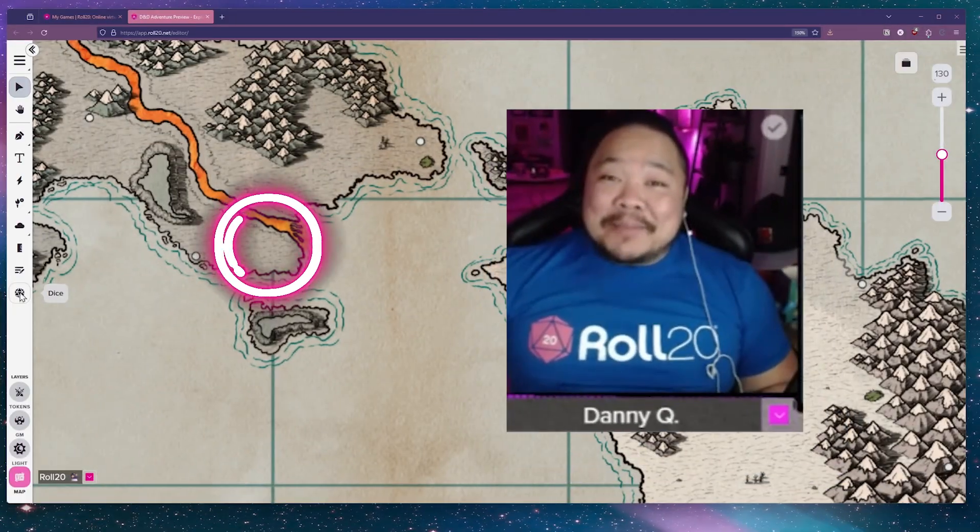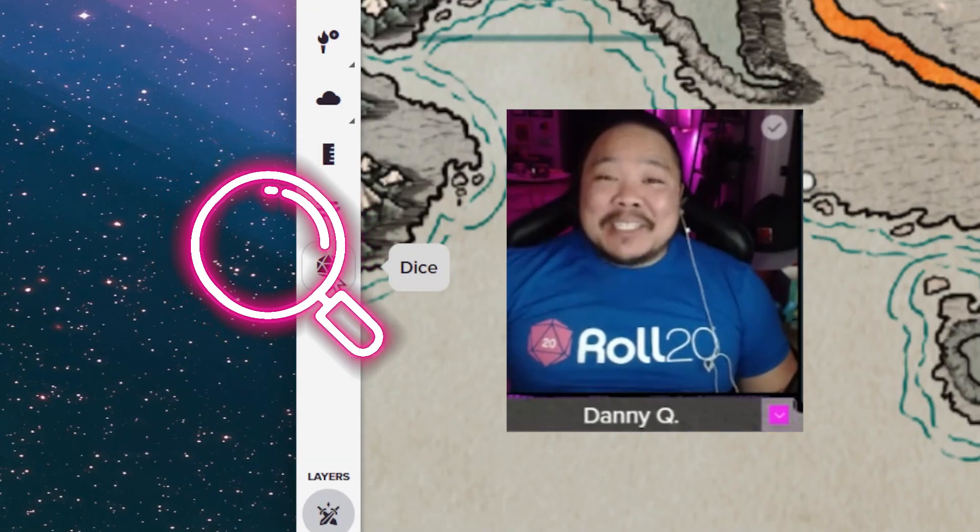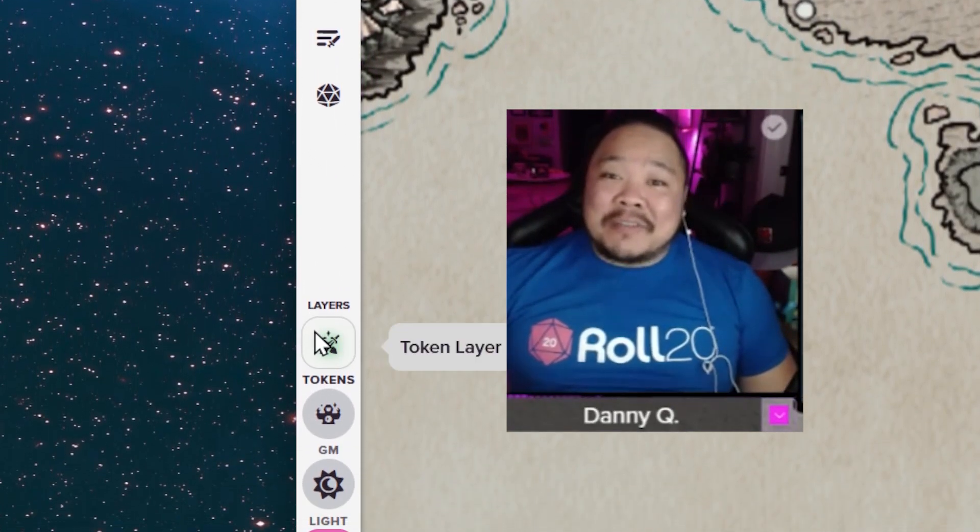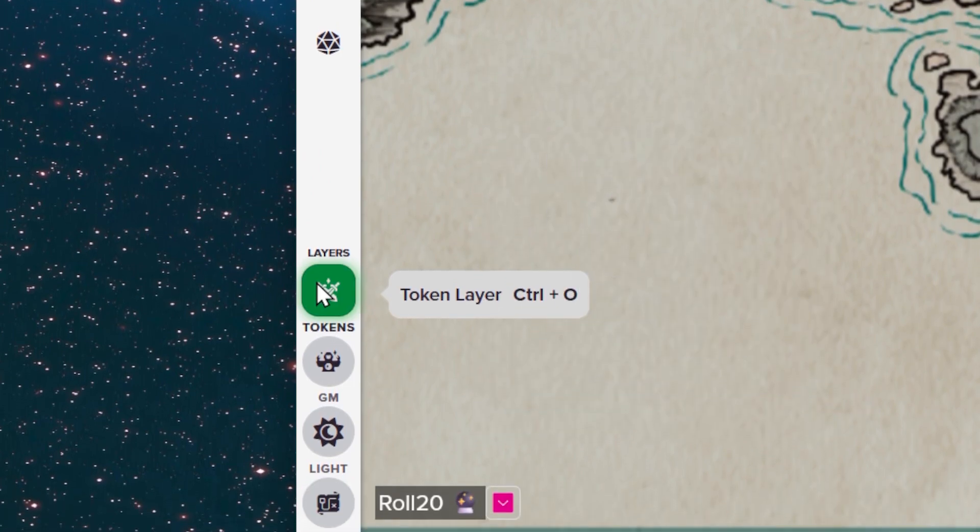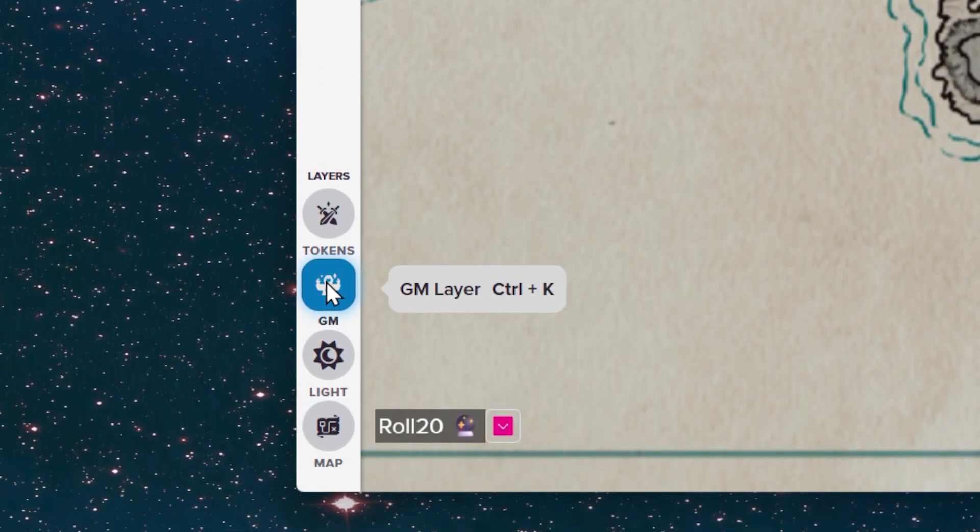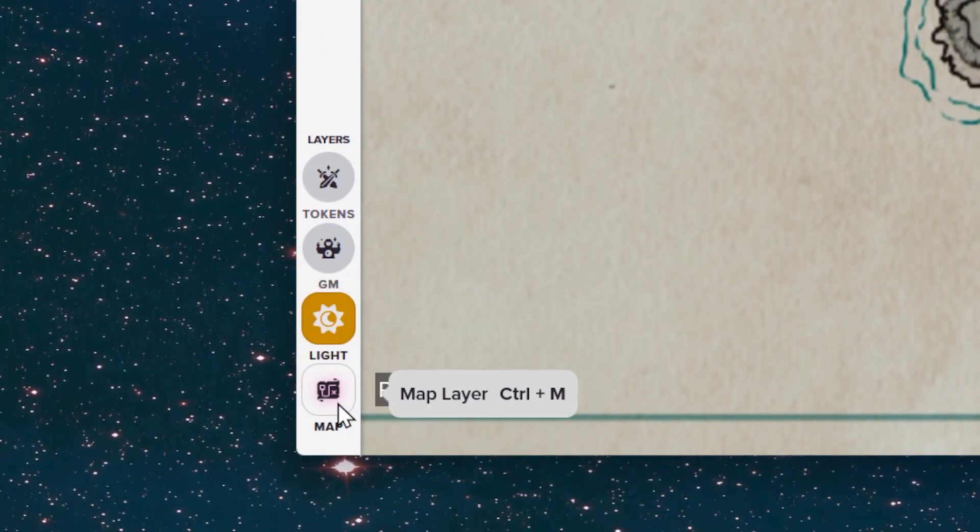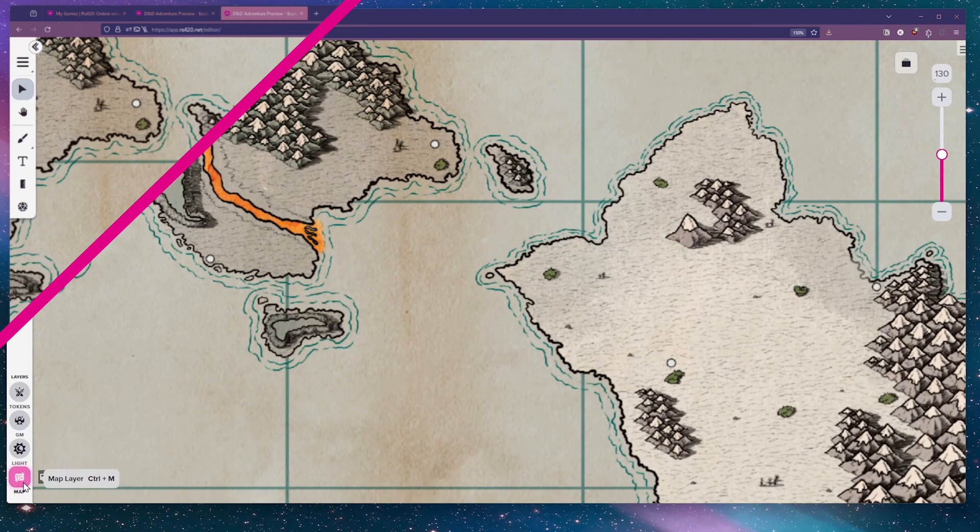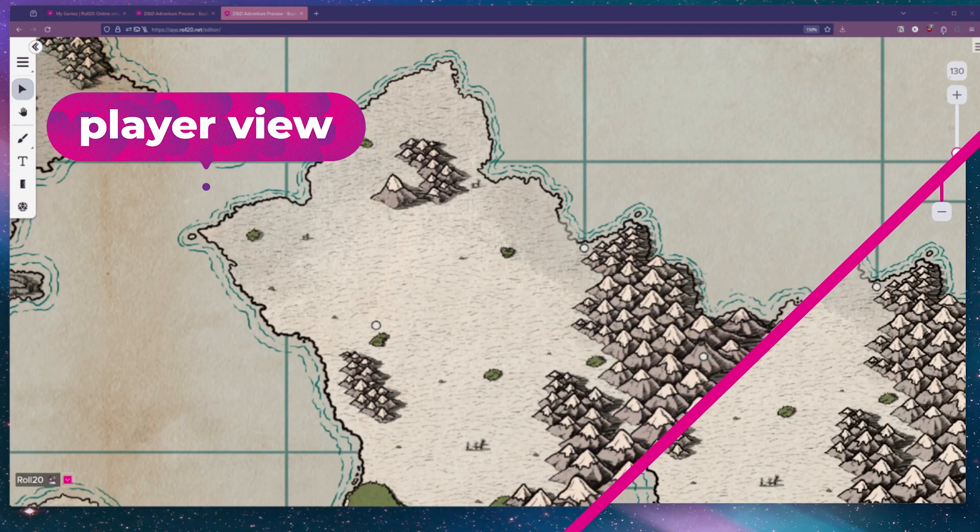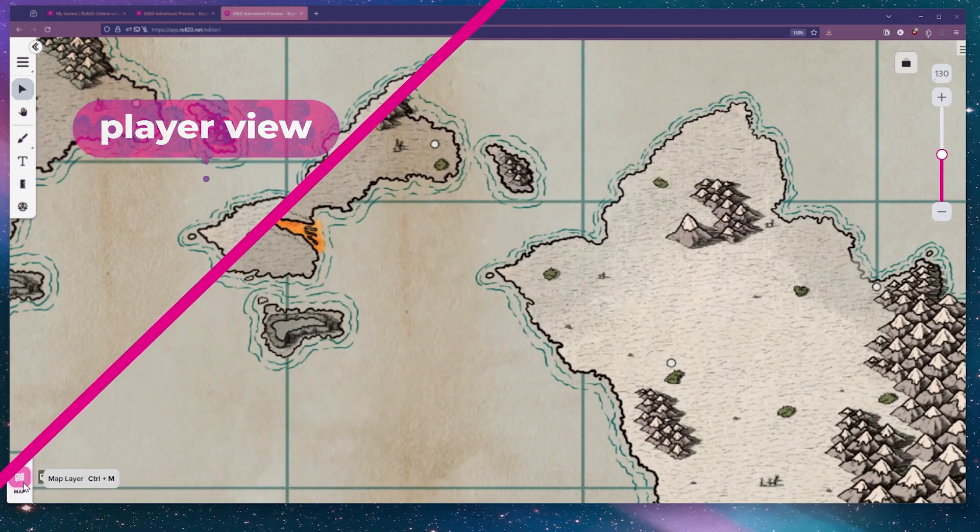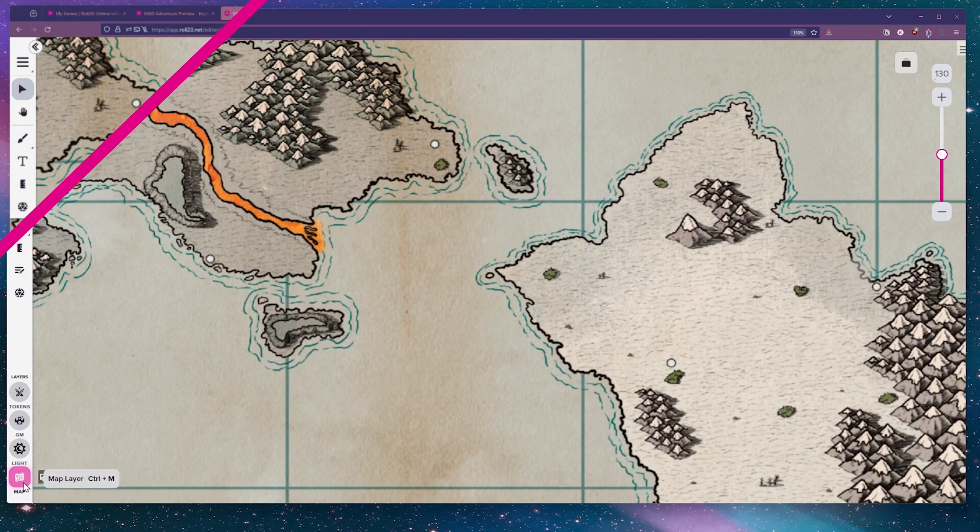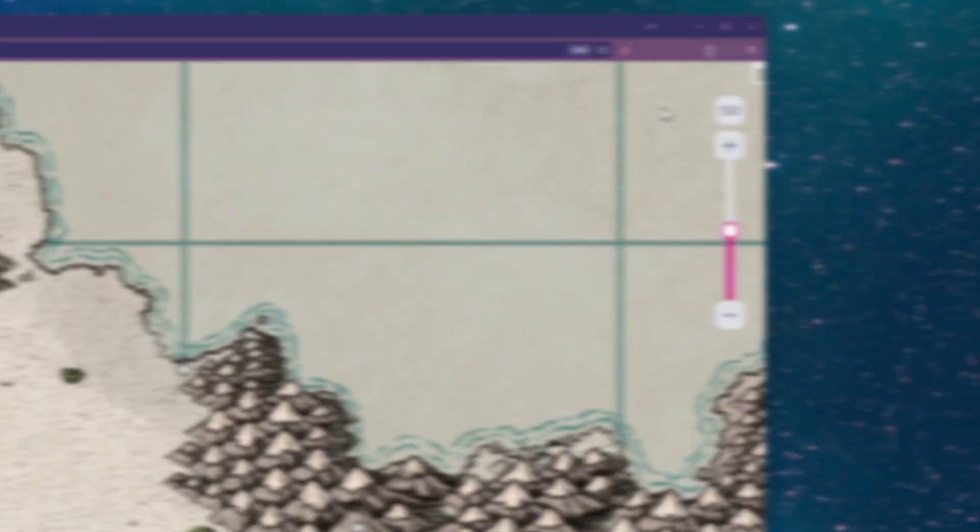For GMs, the bottom half of the toolbar is an easy way to toggle between the different layers of the map. You have the token layer, the GM layer, the light layer, and the map layer. It's also helpful to note that the effects, lighting, fog of war, turn order, and layer section is only visible to the GM of the game.